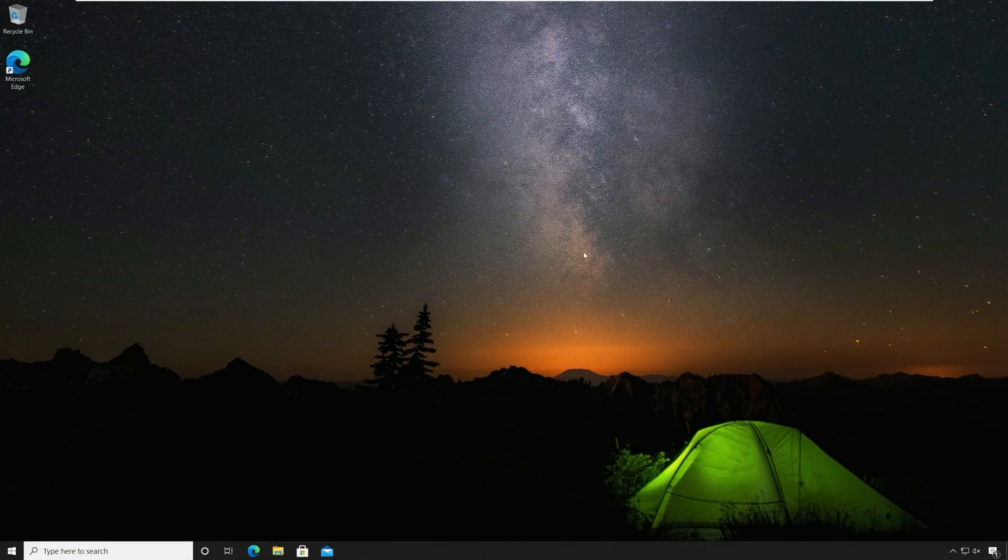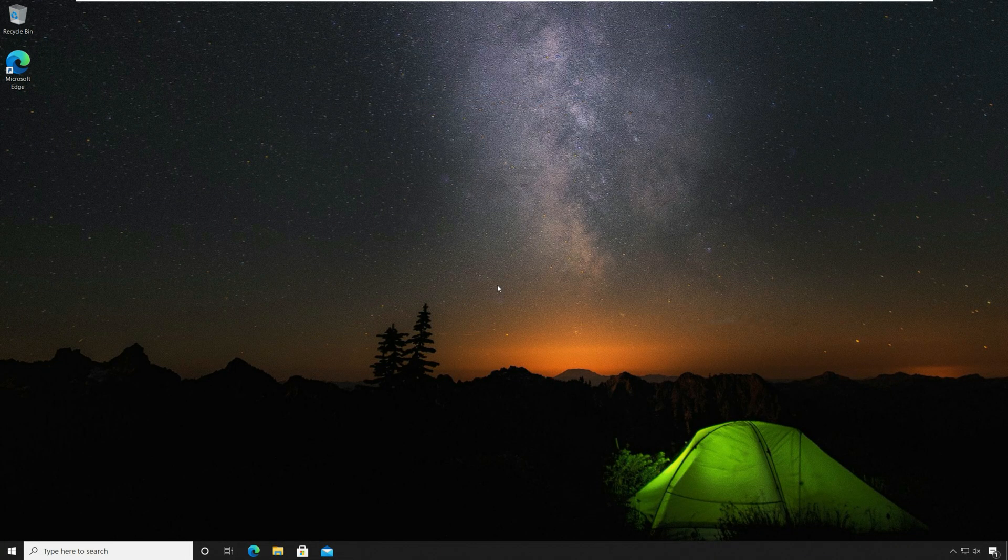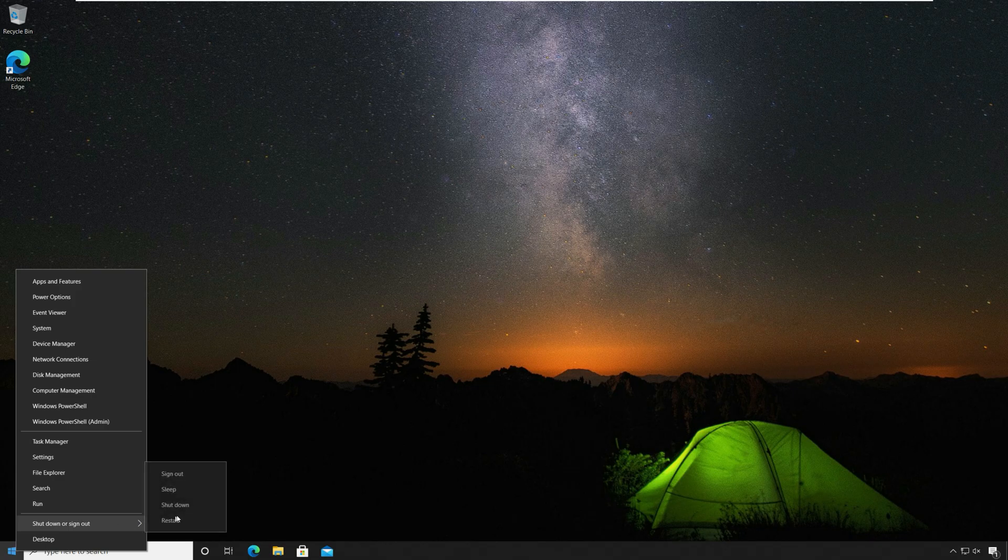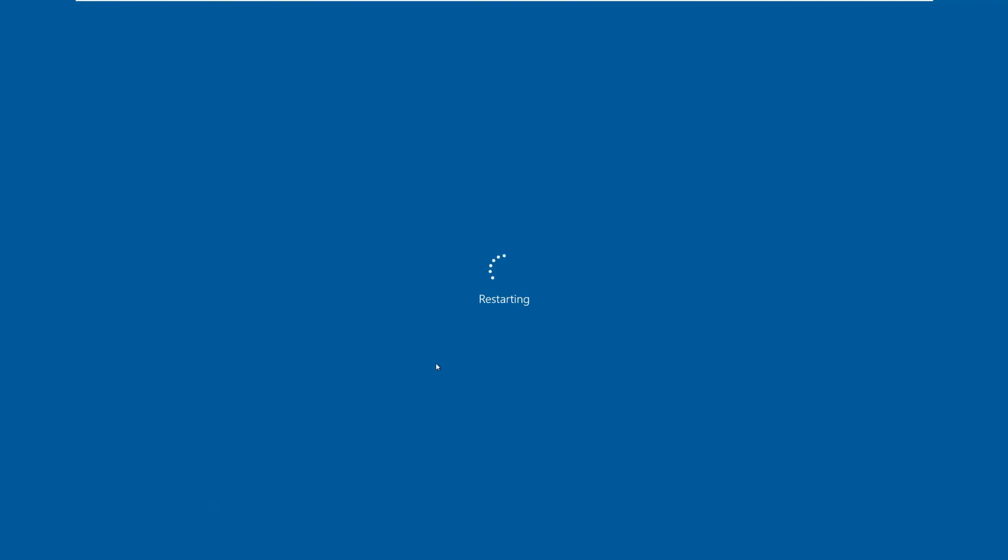The 'Do not display the lock screen' policy is now enabled. Restart your Windows 10 computer and you will not see the lock screen appearing. You can directly login to your Windows 10 computer.